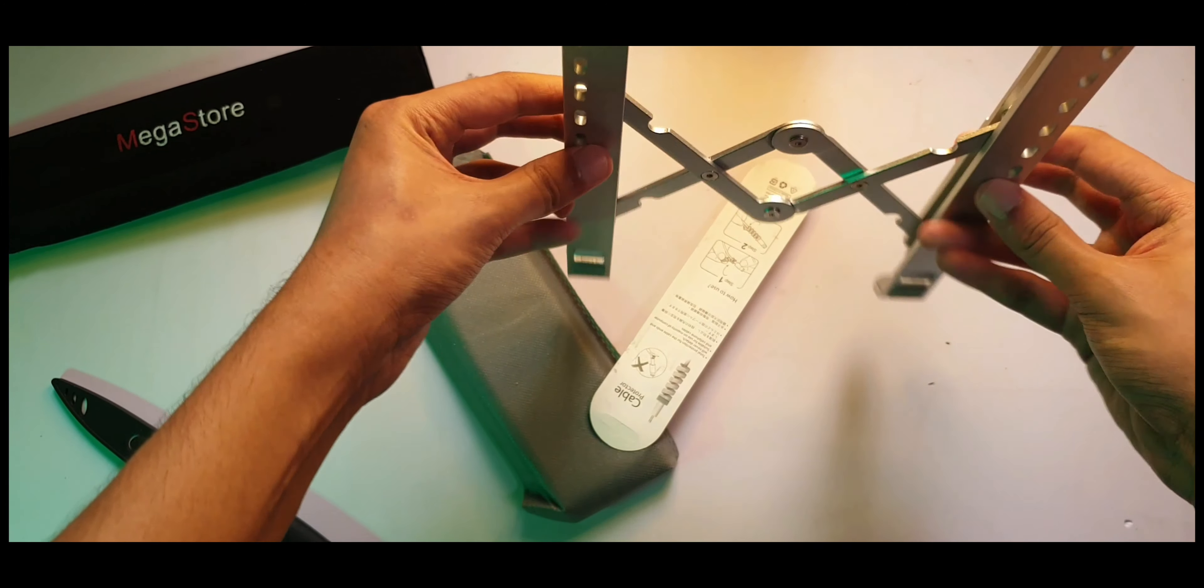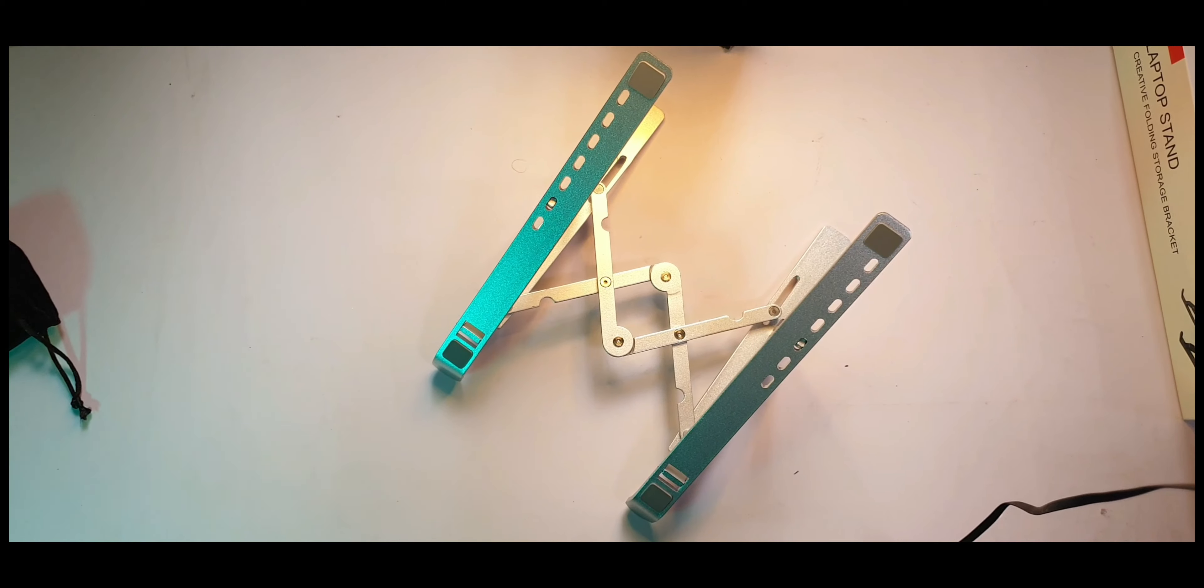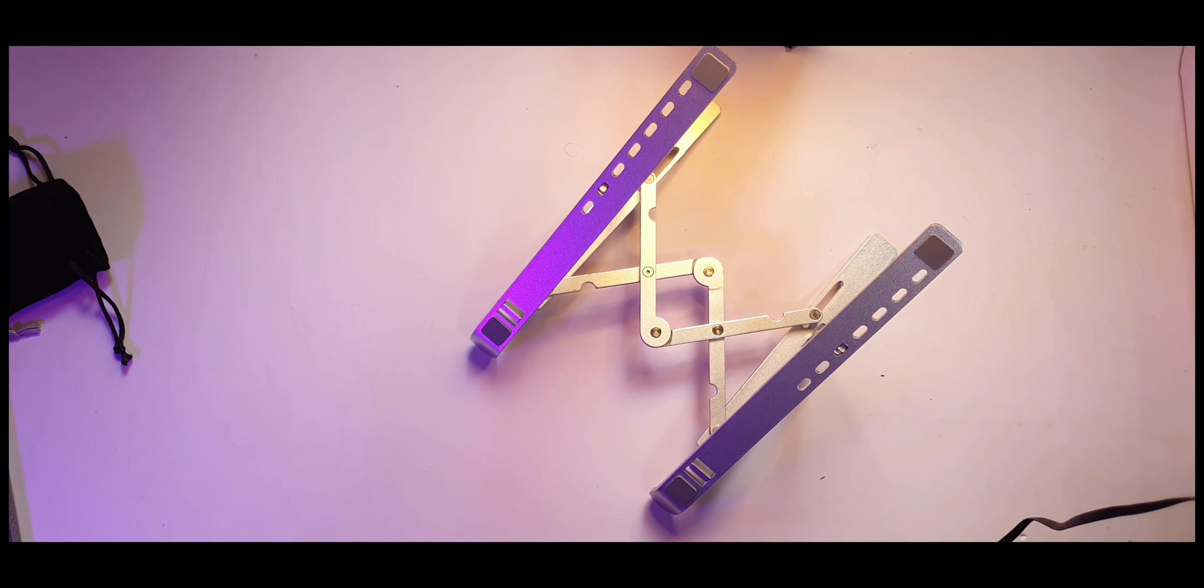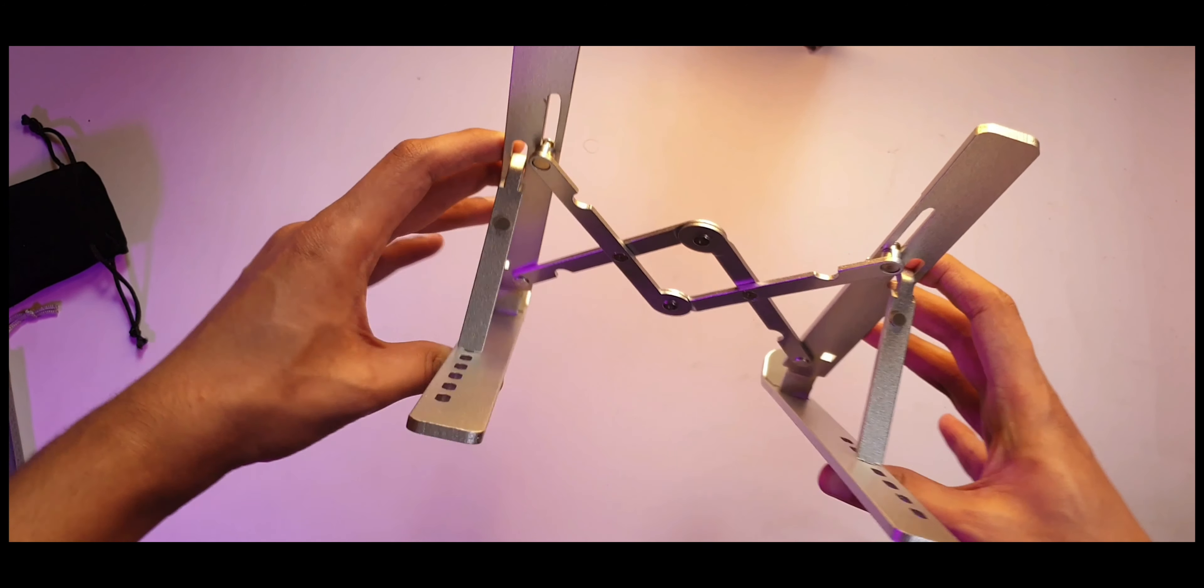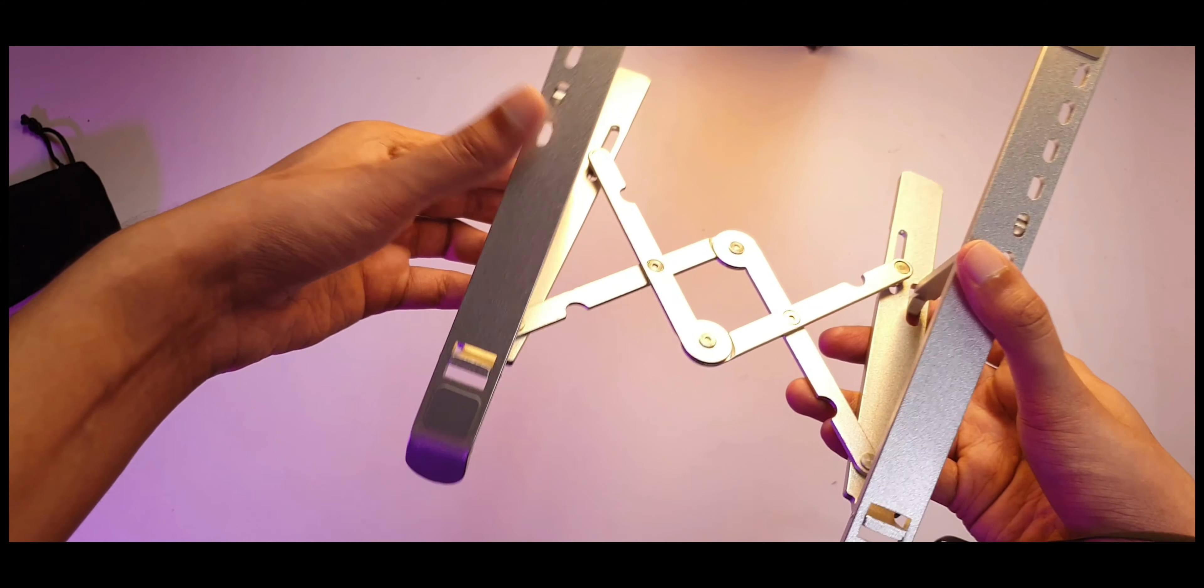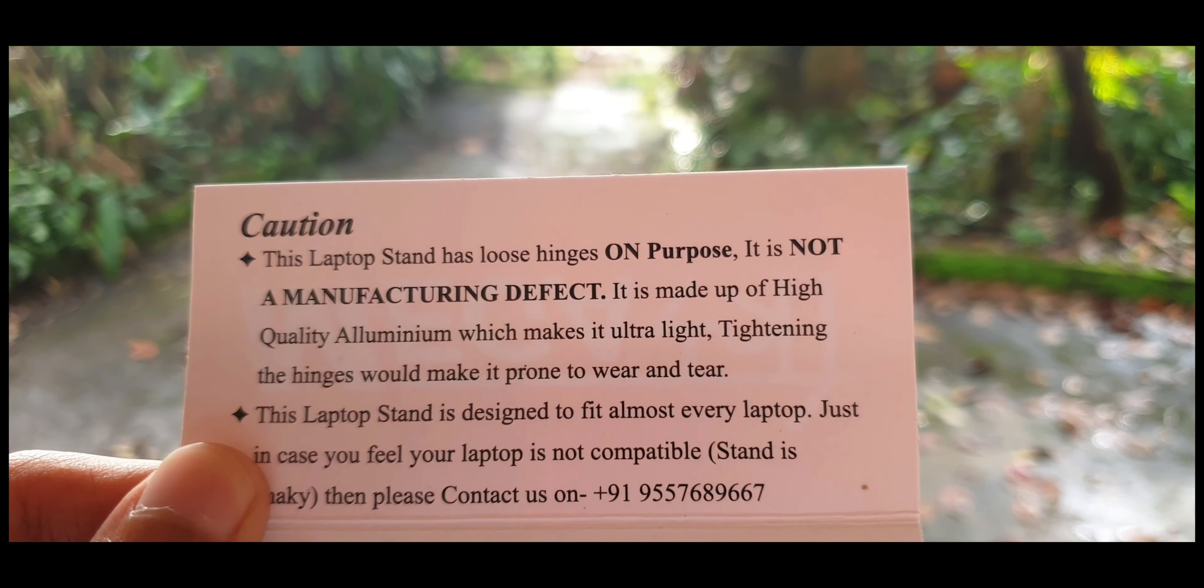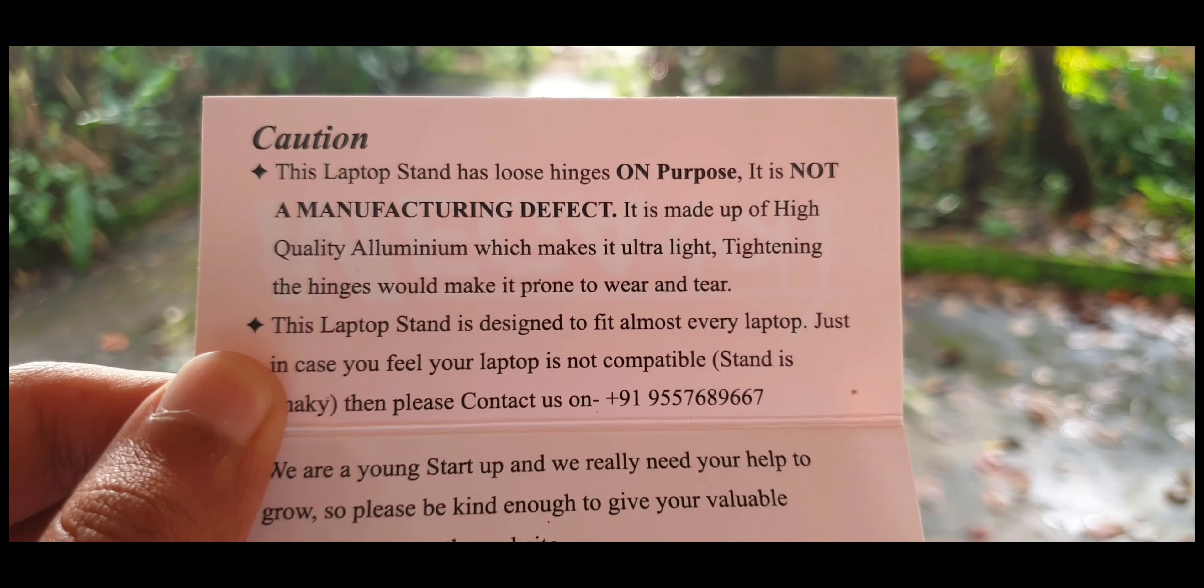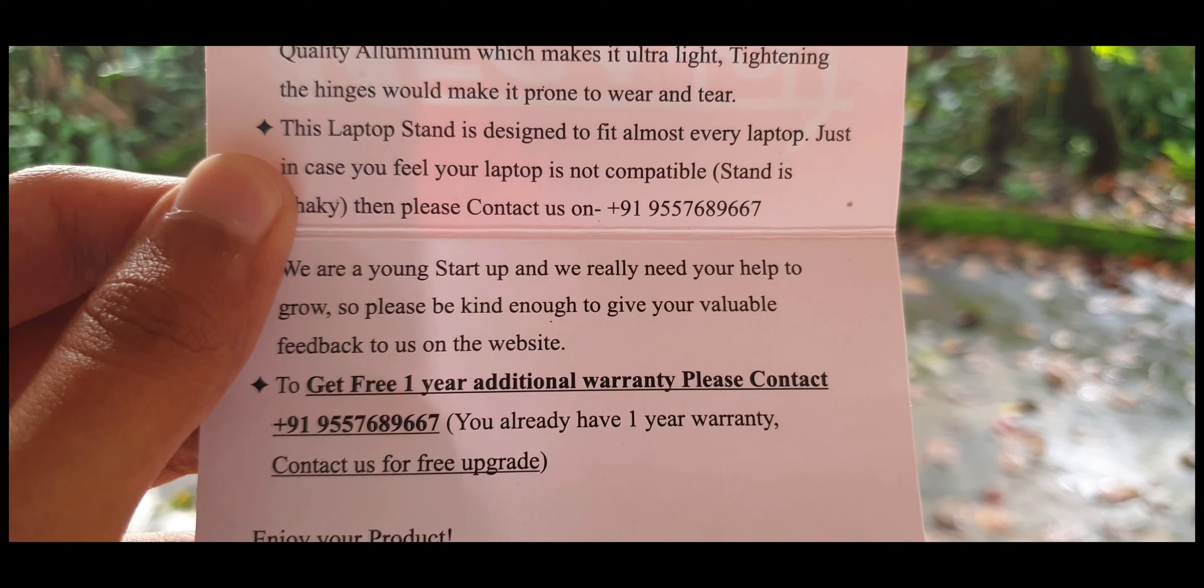I was rather impressed when I saw it for the first time because it's entirely made of aluminum, but I was a little disappointed immediately when I saw that the hinges are moving around a little bit. But it looks like in the pamphlet they have mentioned that the hinges are loose on purpose and it's not a manufacturing defect. Looks like they've had a lot of people returning their items because of this thing.